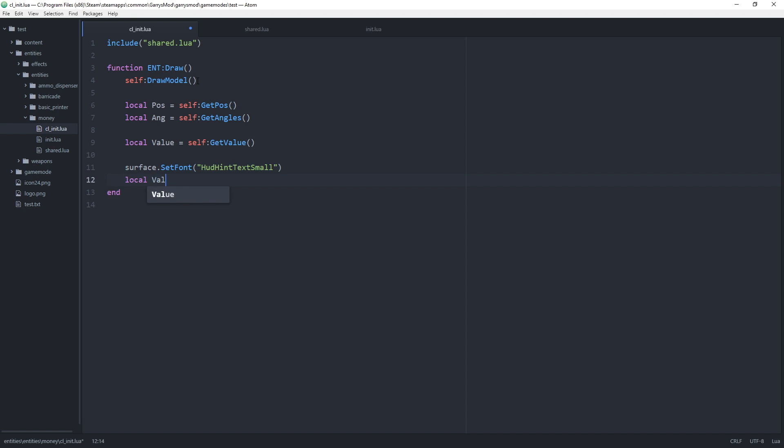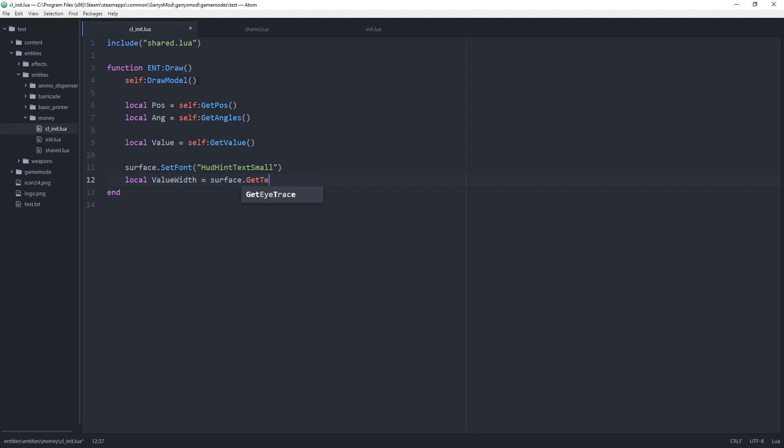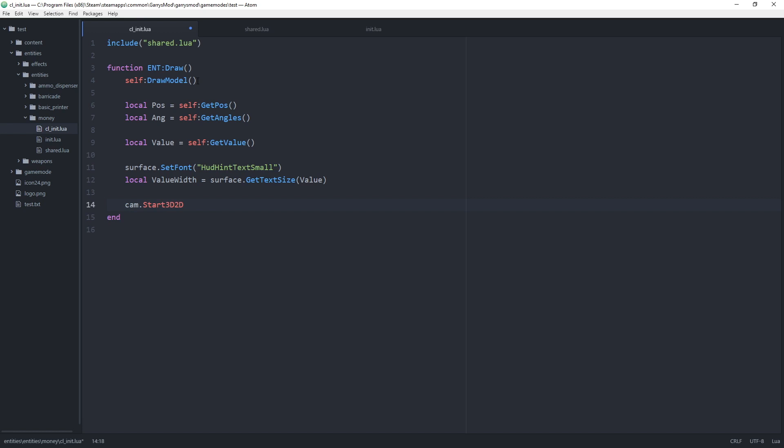Then we want to create a variable for the width of the text. Local value width is equal to surface dot get text size takes in an argument which will be the text that we want to end up displaying above the entity which is the value. And then we use cam dot start 3d 2d to begin actually drawing the amount above the entity.